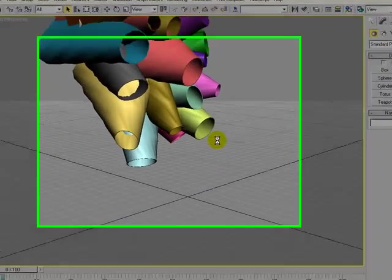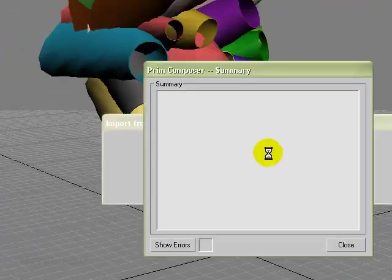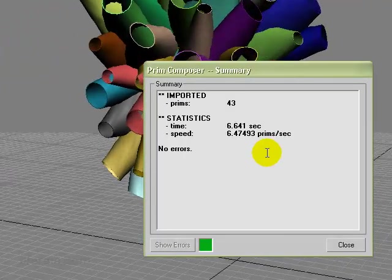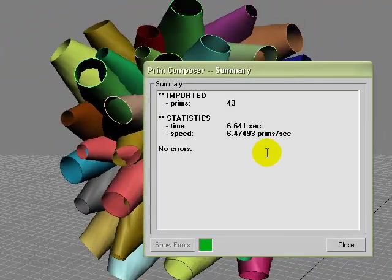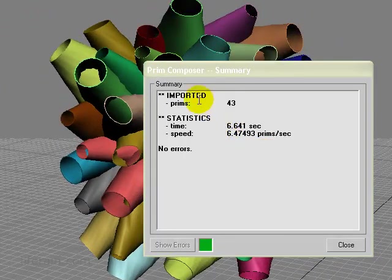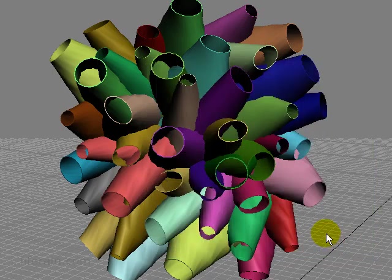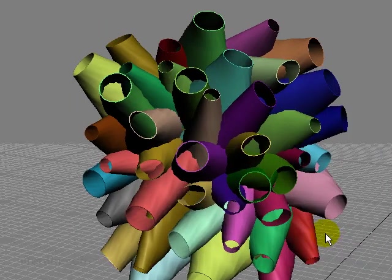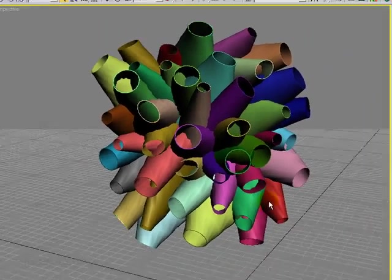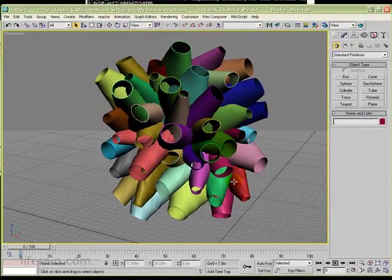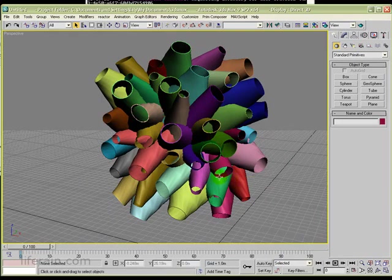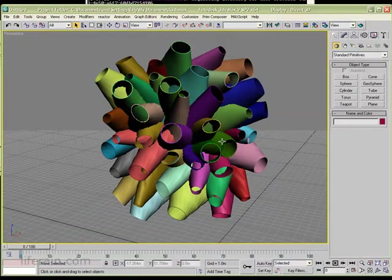So let's press import now. And we see our build coming in here. And there were no errors. And there's our build. Just exactly the way it looked inside of OpenSim, except there are no textures. But that's coming.